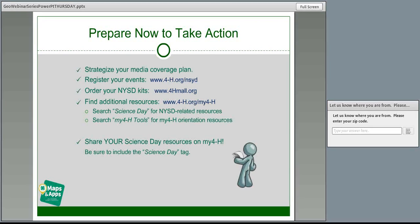There are two things to search for on the my4-H site: one is 'Science Day' and the other is 'my4-H tools.' The Science Day tag is the universal tag we'll use to help users locate additional NYSD-related resources — and the tag we want you to add to any resources you share. While you'll register events and find 2013 NYSD resources on the 4-H.org/NYSD site, you'll find additional resources from the geospatial task force and from one another on my4-H. Please use the my4-H site to share resources with others so we can all benefit and learn from one another all year long. If you're not familiar with the my4-H site, which launched this past March, search the tag 'my4-H tools' to find orientation resources including the my4-H orientation webinar.